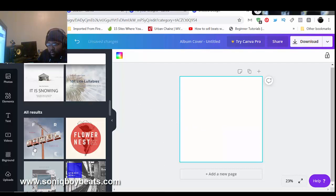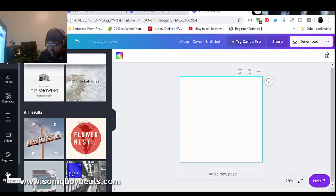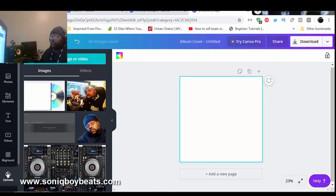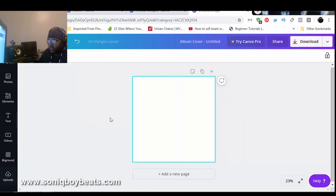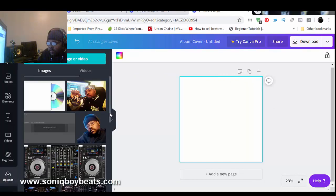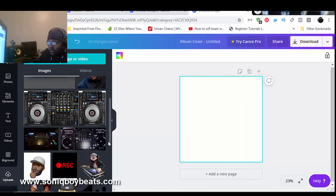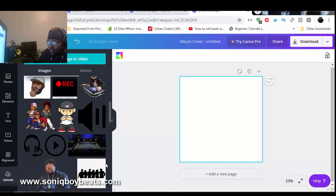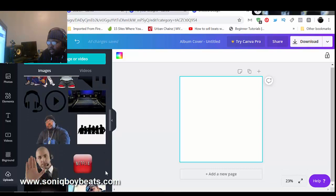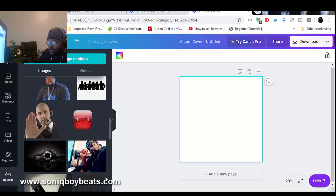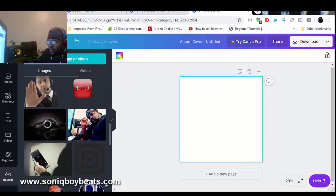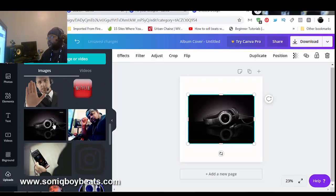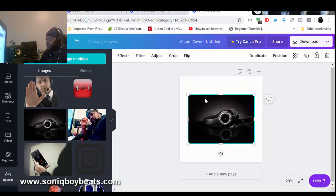I could have just started with a blank slate but I just wanted to show y'all what they already got going on. So I'm gonna go to my uploads and find a pic. You see I got pictures of myself on here, pictures of all kind of the characters, things I can use later on.